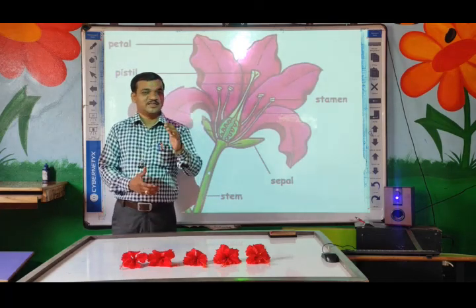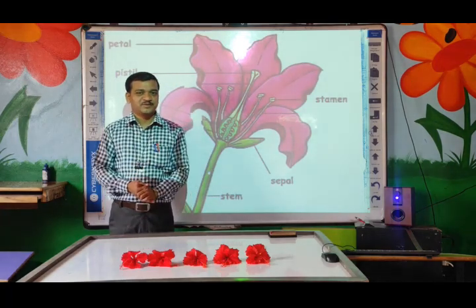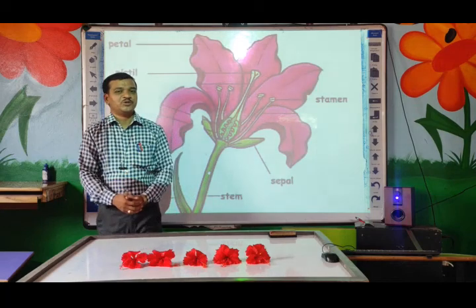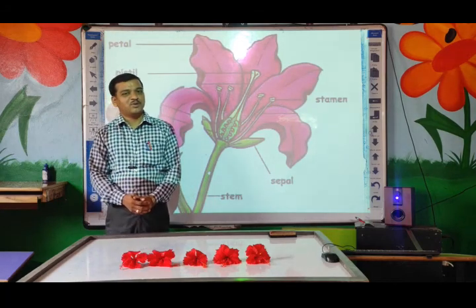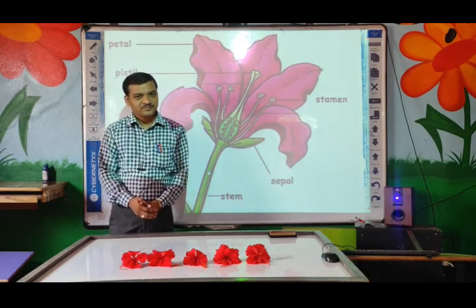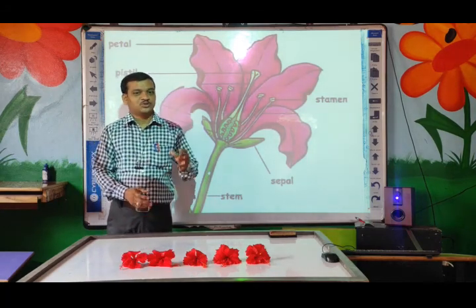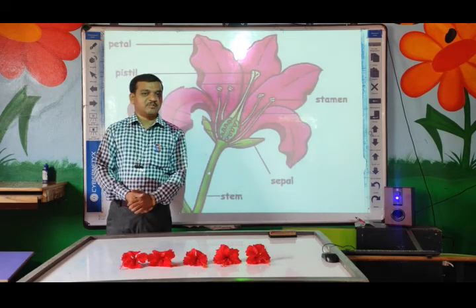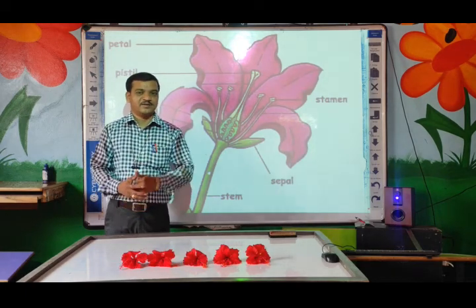Today is Sunday. You are going to learn one more activity. Today's activity is about flowers.